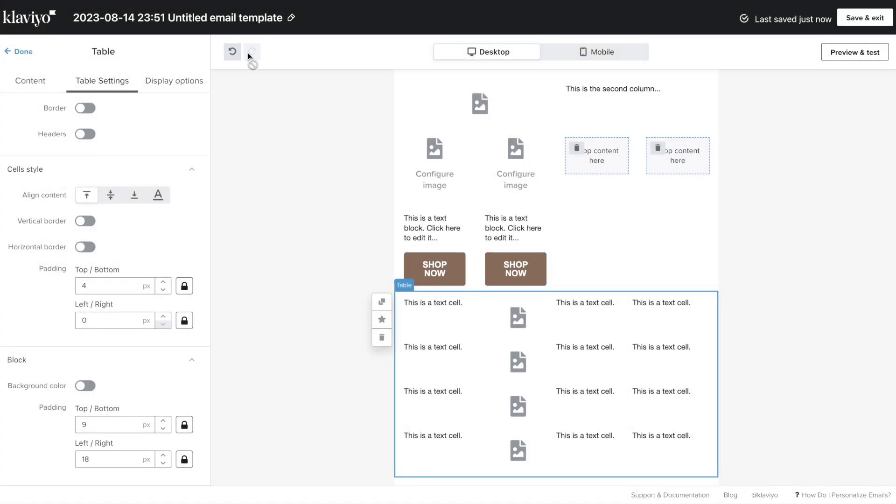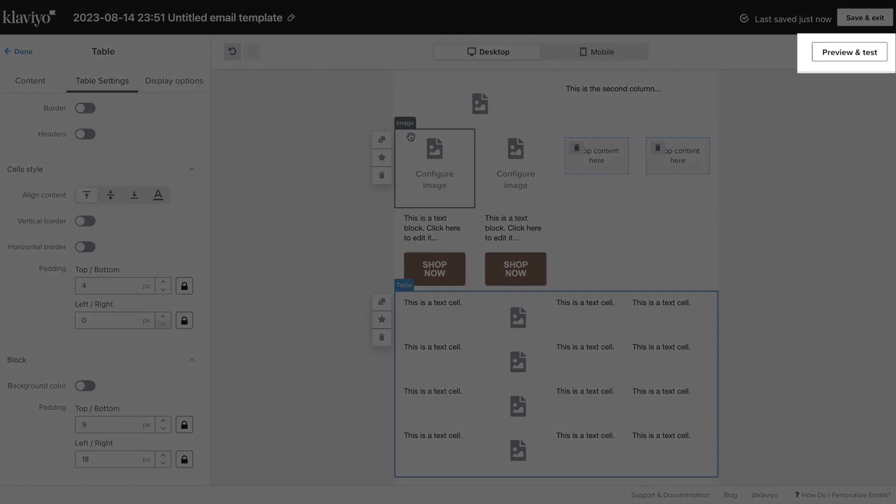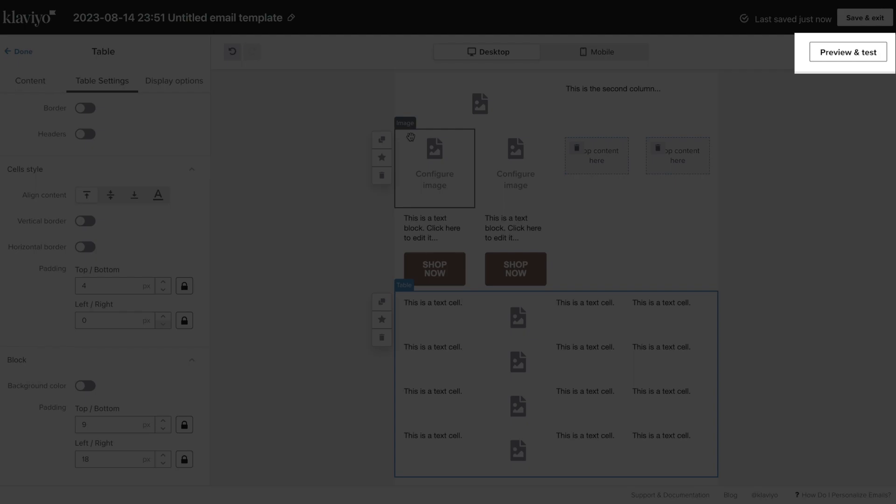Then, use the Preview and Test button to preview how your email will appear in a recipient's inbox.